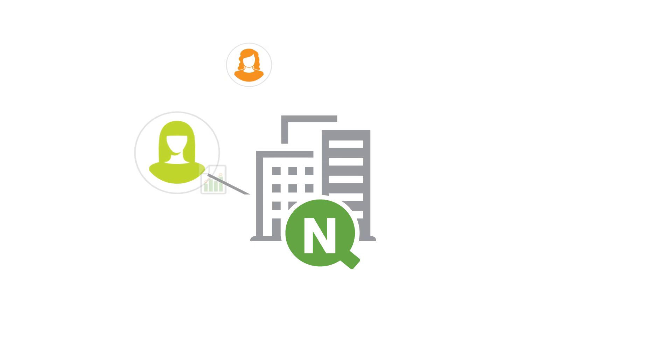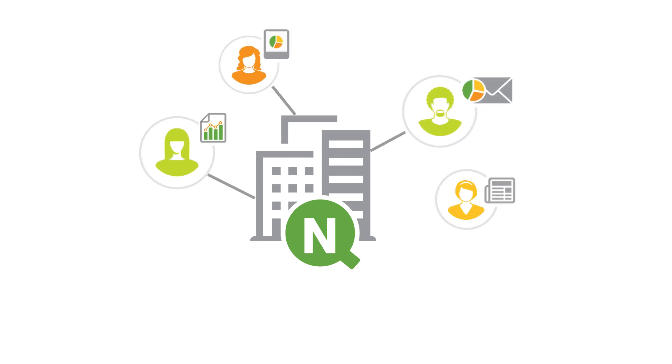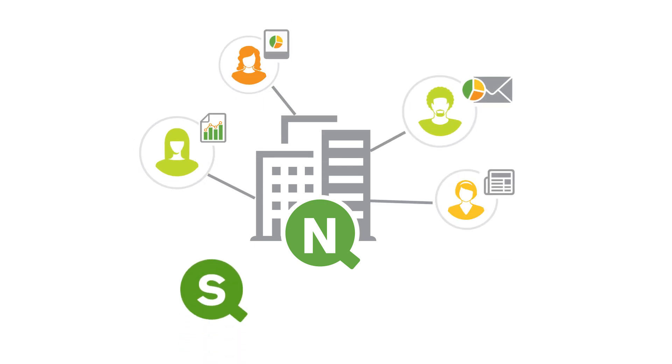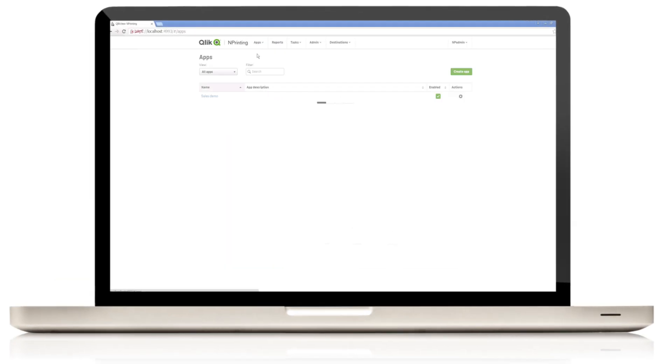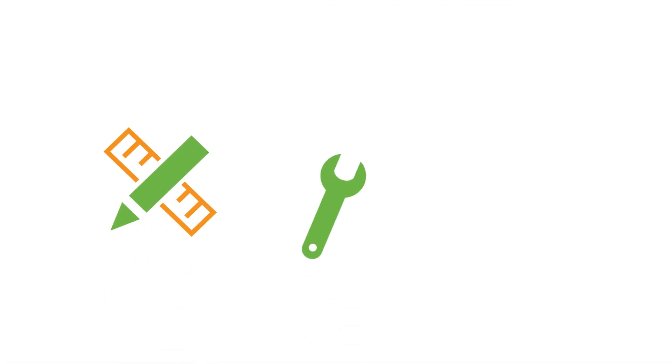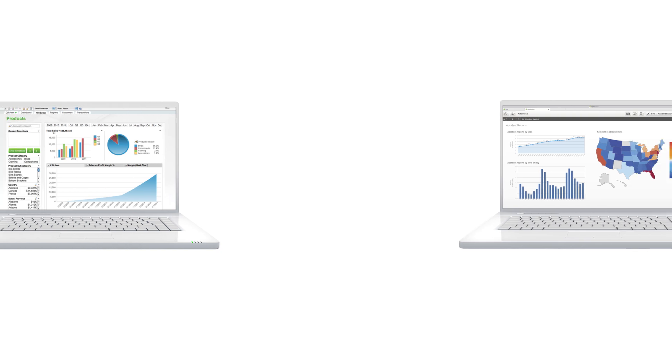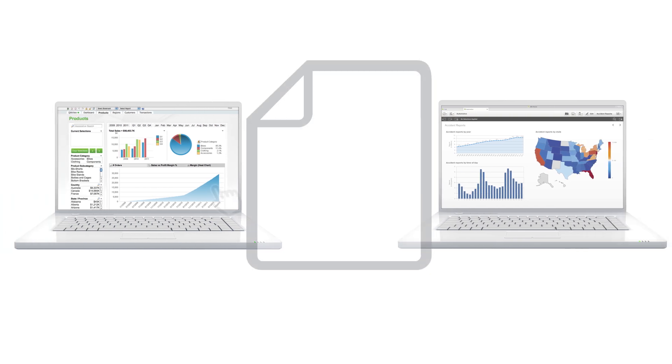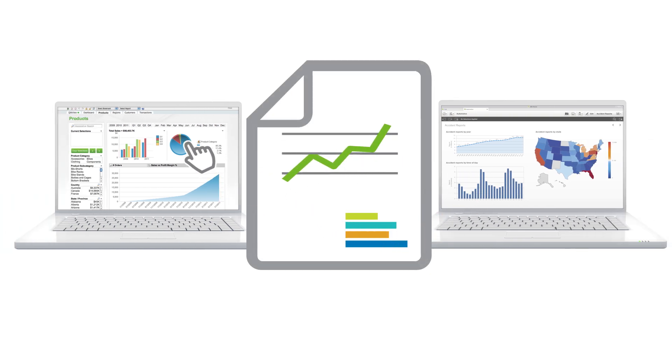Qlik nPrinting is Qlik's next-generation enterprise class reporting and distribution solution for Qlik Sense and Qlik View. It's a server-based application that enables you to create, manage, and distribute all of your reporting projects. Qlik nPrinting enables organizations to easily create great-looking reports using data and analytics from Qlik Sense and Qlik View.